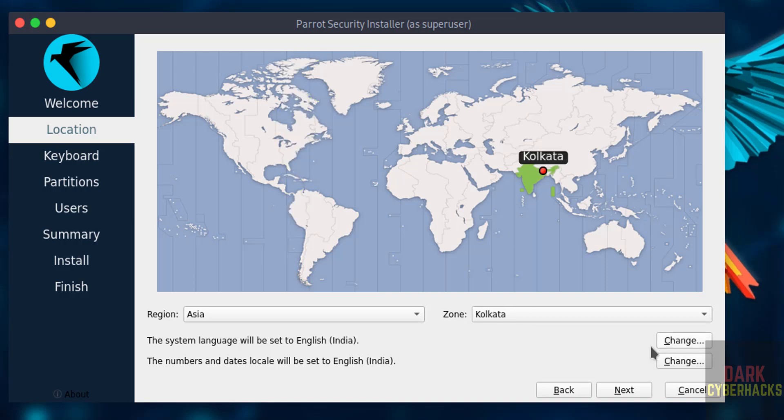Then if you want to change the system language, you can click on change. If you want to change the numbers and dates locale, click on change. Otherwise click on next.